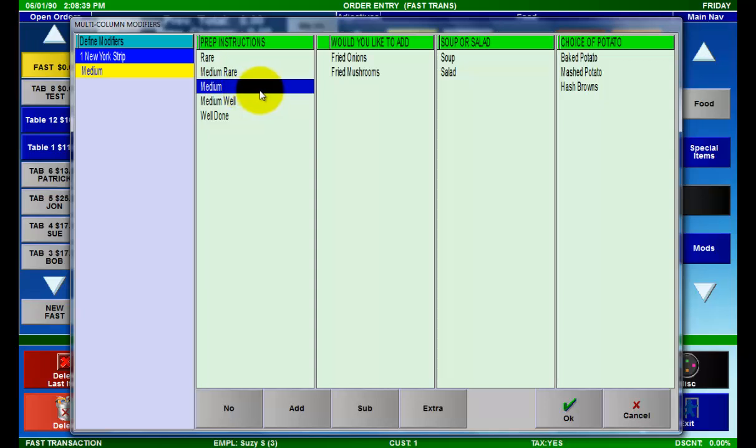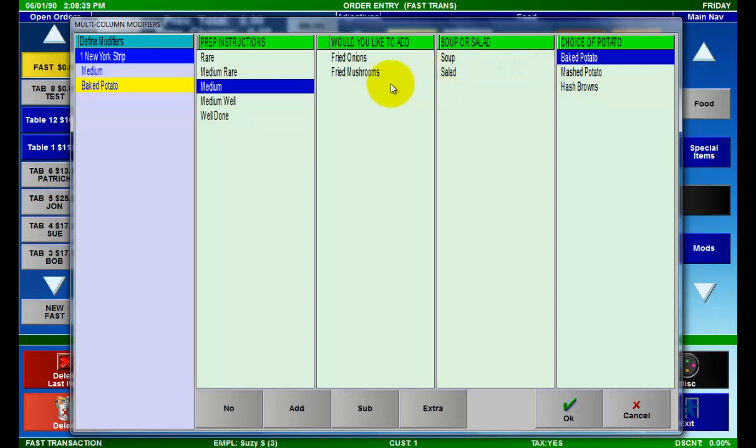For example, I can move over to the choice of potato and select the baked potato, and then jump back to the 'would you like to add' column.